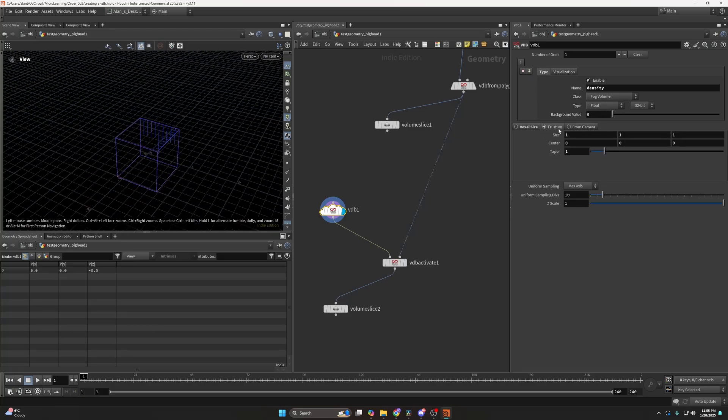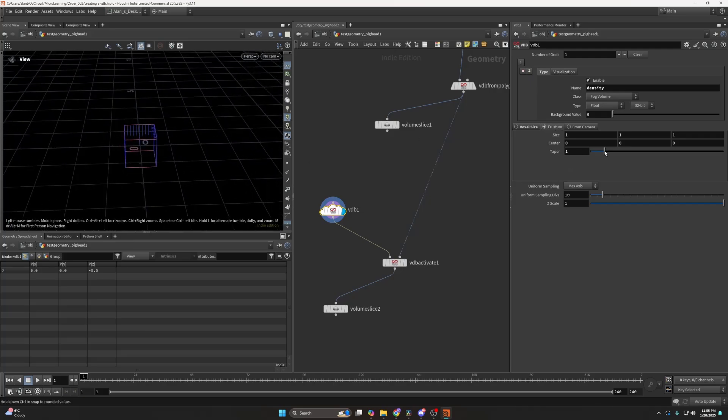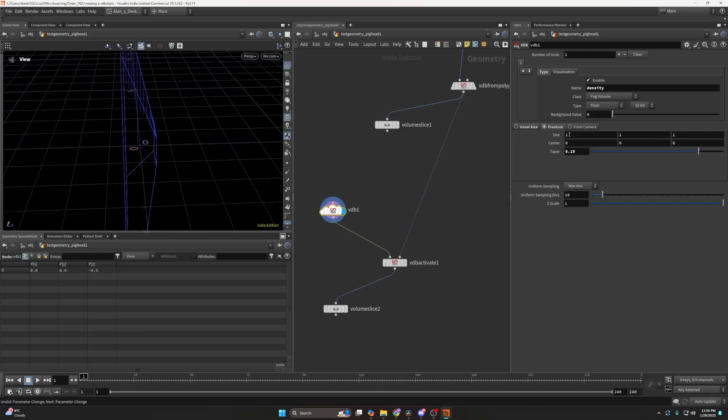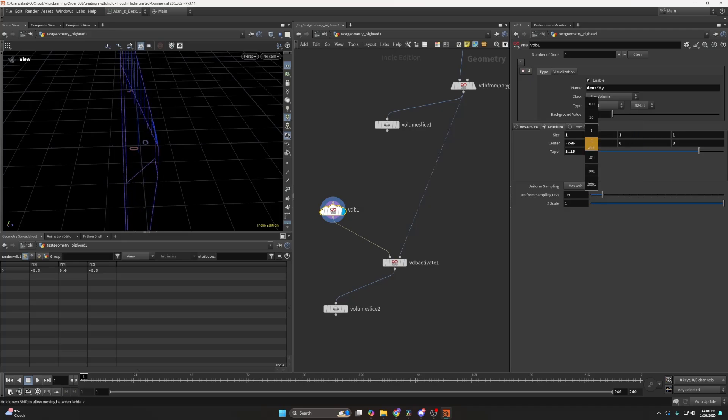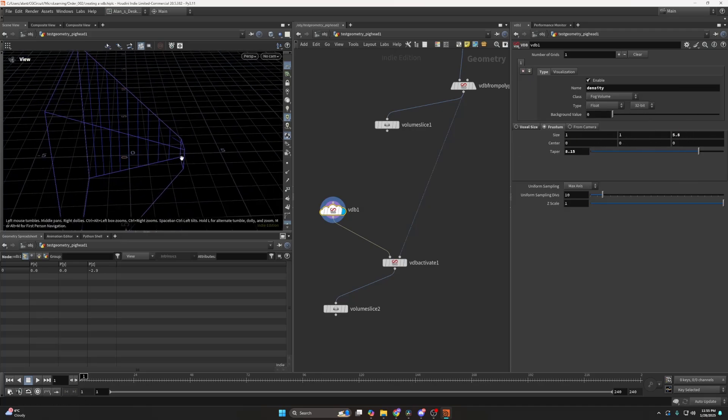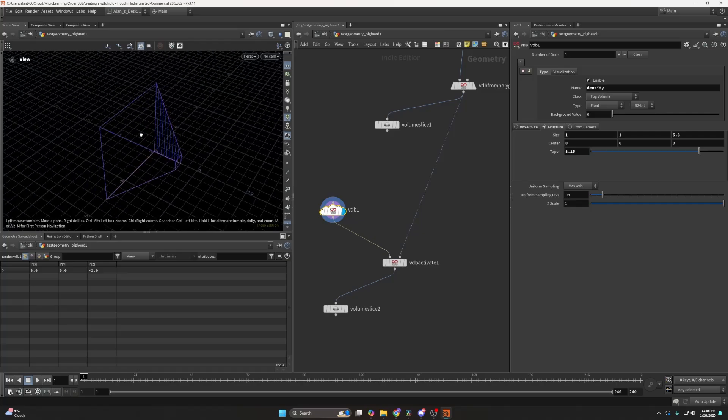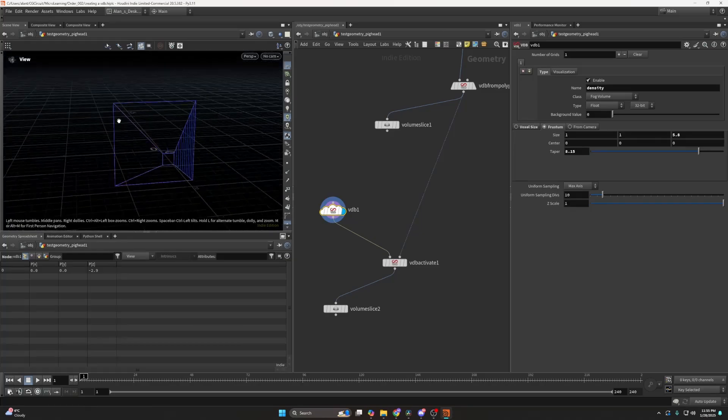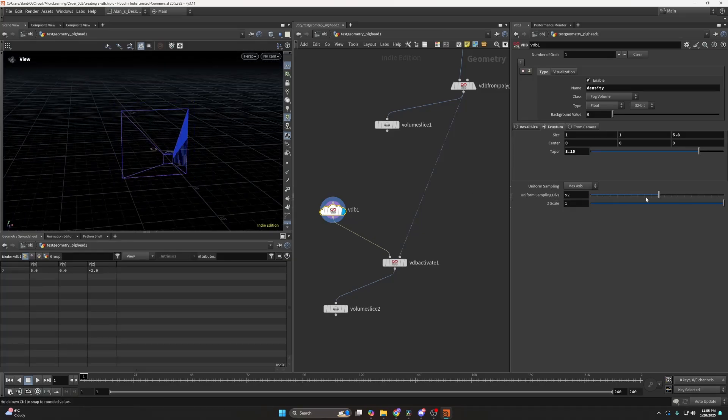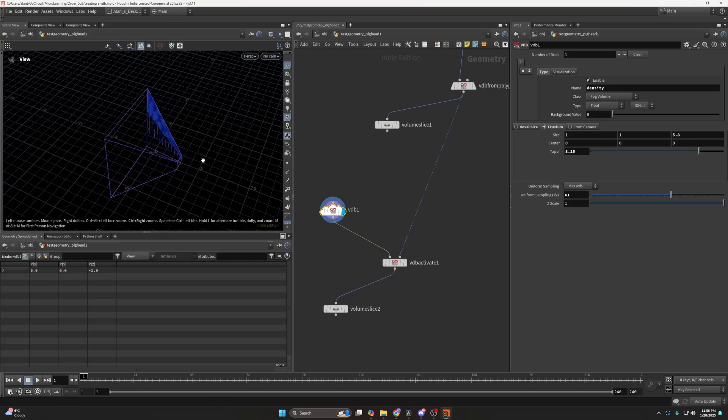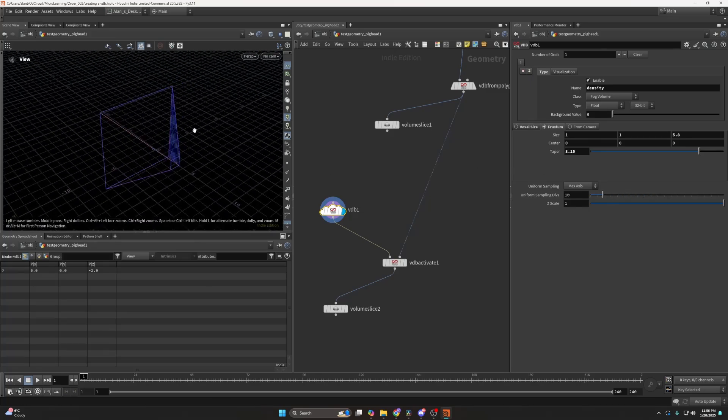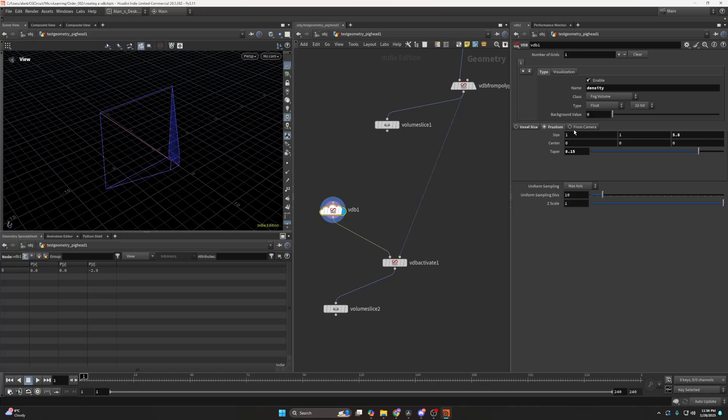This Frustum, it's hard to pronounce, but essentially just creates more like a camera view. I don't really know where I would use this realistically, but you can see it creates this kind of cone shape which represents the camera view. And here you can control the axis or how many voxels there will be in the direction. But I don't know where I would actually use this thing.